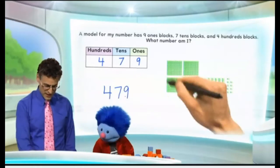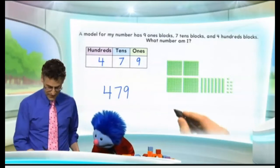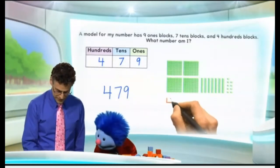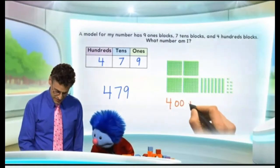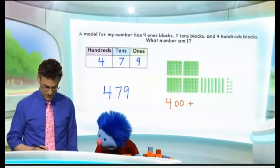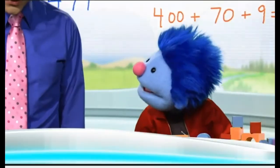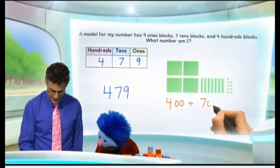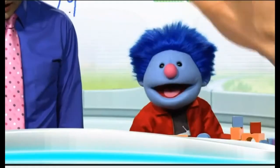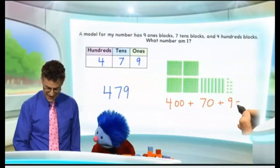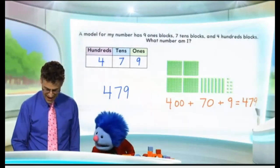And we can think about that using this model. We can write it this way, Joey — check this out. So this is 400, so I'm going to write the 400. And I'm going to use a plus sign here to mean 'and.' Now, how many tens do we have? We have seven, so that's the number 70. And then finally, how many ones? We have nine. Exactly. And when you add all these up, we see 479.